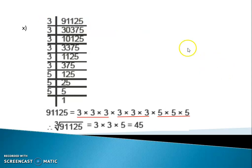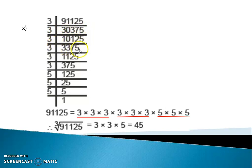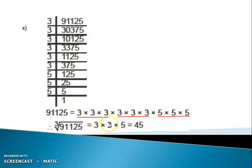Move to the next sum: 91,125. Divide by 3, because the unit place digit is 5 and the digit sum is divisible by 3. We get 30,375. Divide by 3, we get 10,125. Divide by 3, we get 3,375. Again divide by 3, we get 1,125. Divide by 3, we get 375. Divide by 3, we get 125. Now 125 divide by 5 gives 25. Then 5 fives are 25. So from each group: one 3, one 3, and one 5. So 3 threes are 9, and 9 fives are 45, which is our answer.